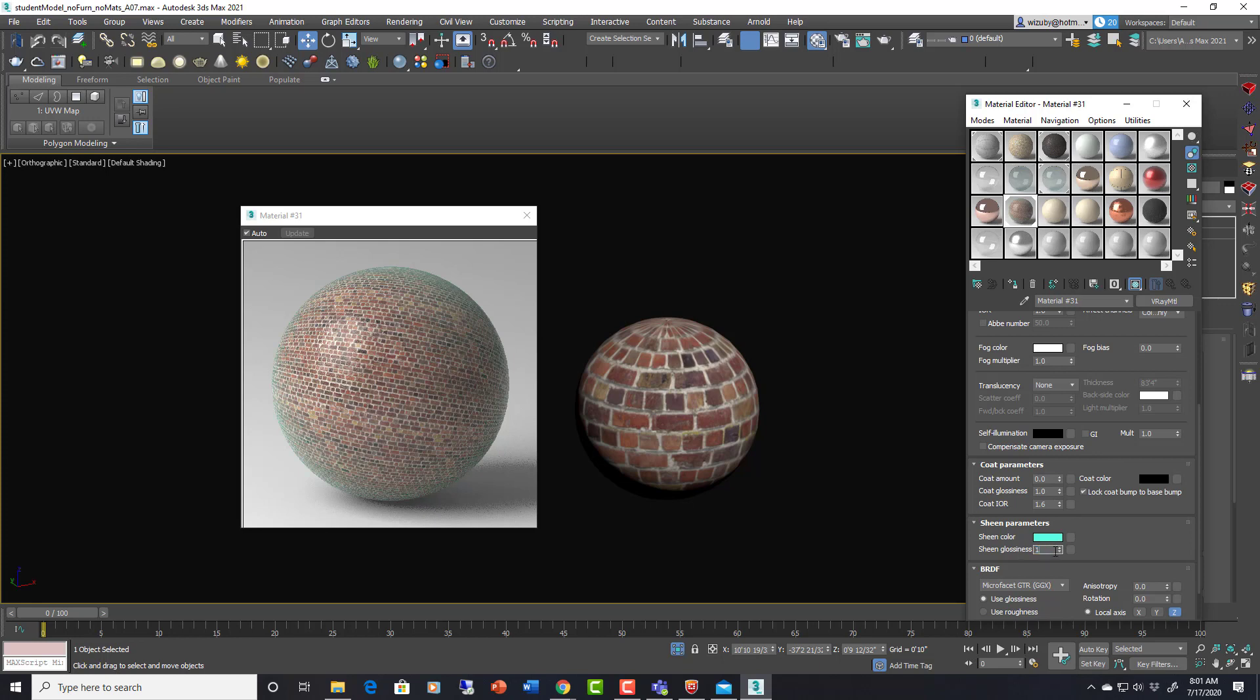So glossiness, one, hard to see. 0.3. Very evident. So you can get a lot of new effects with these new V-Ray materials.